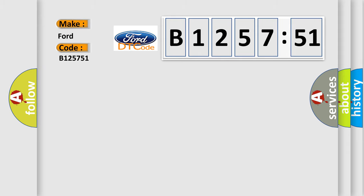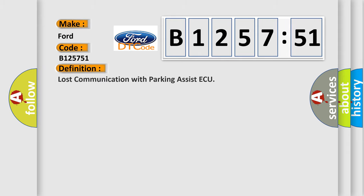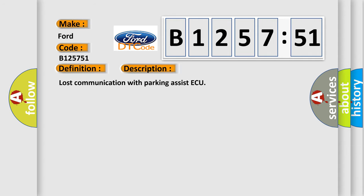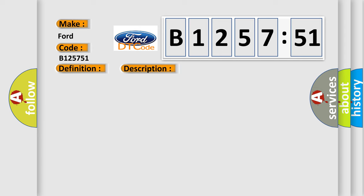So what does the diagnostic trouble code B125751 interpret specifically for Ford and other car manufacturers? The basic definition is lost communication with parking assist ECU. And now this is a short description of this DTC code.